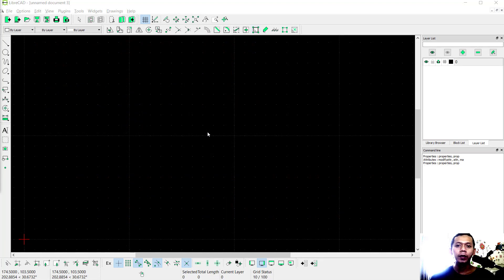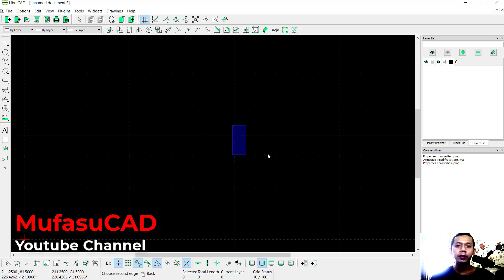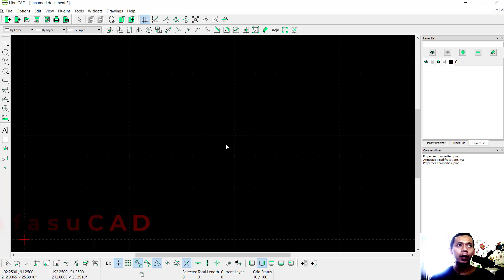Hello everyone, welcome back to a LibreCAD basic tutorial on how to import images. To import an image into LibreCAD's drawing